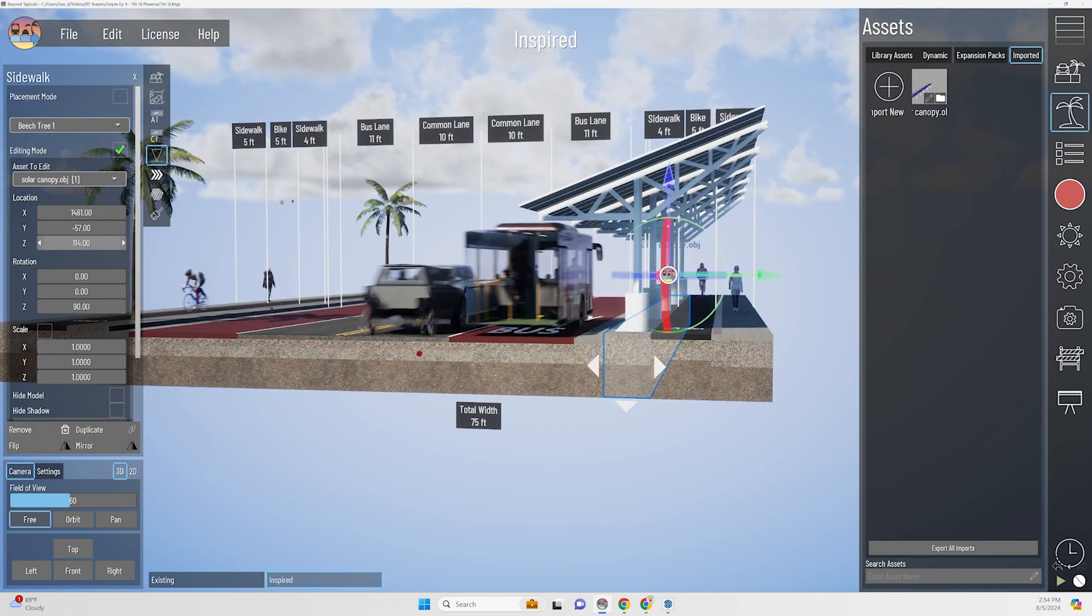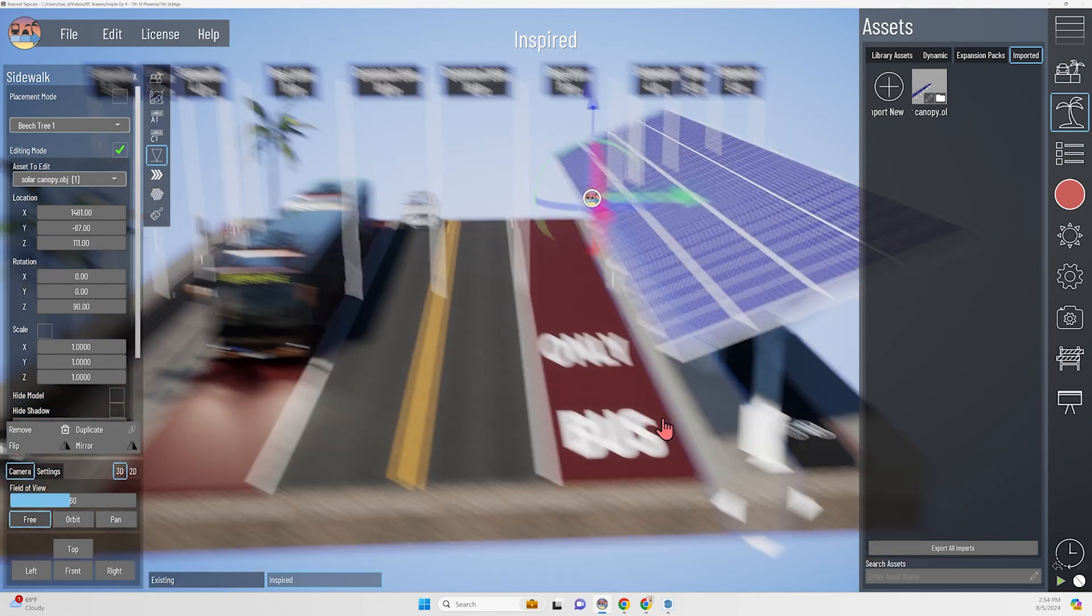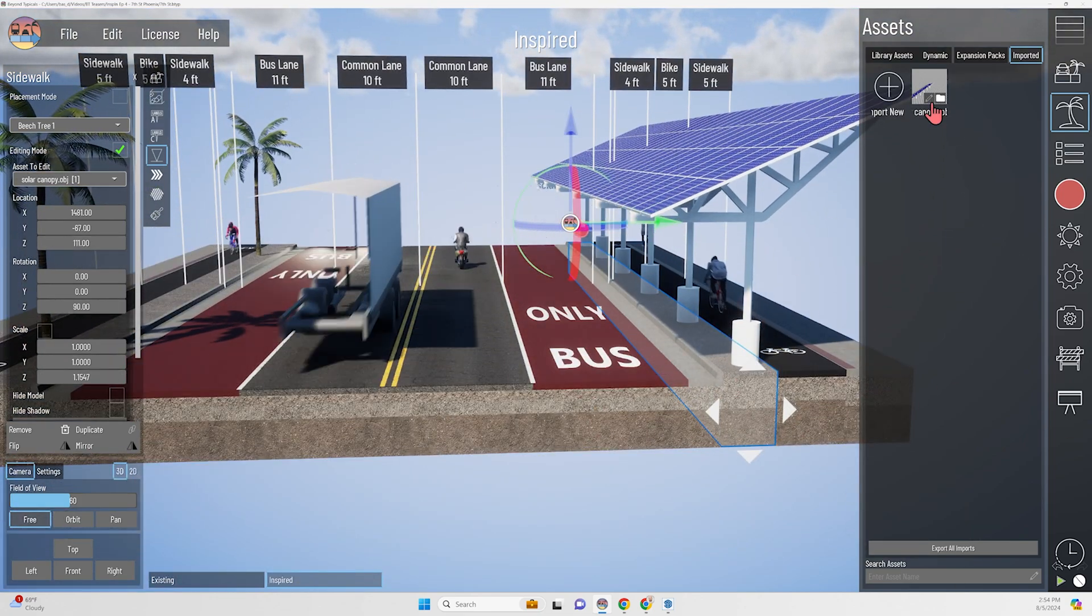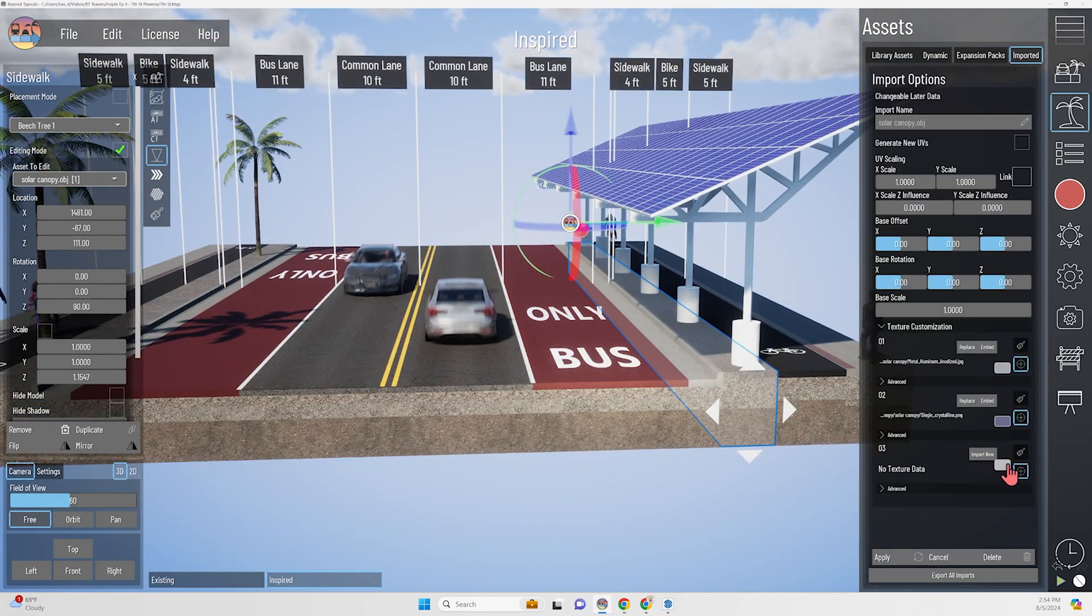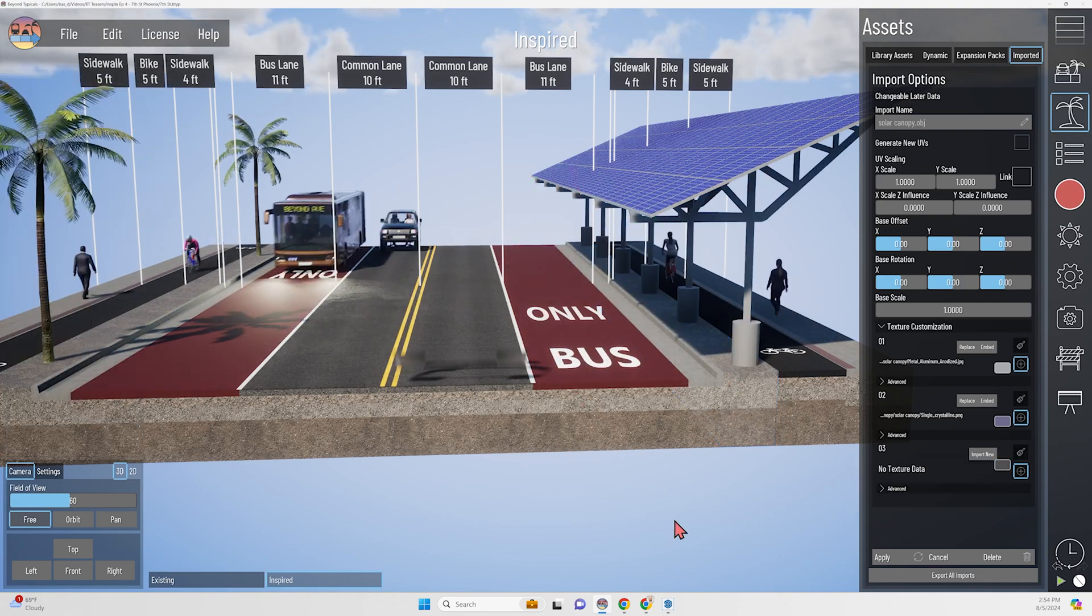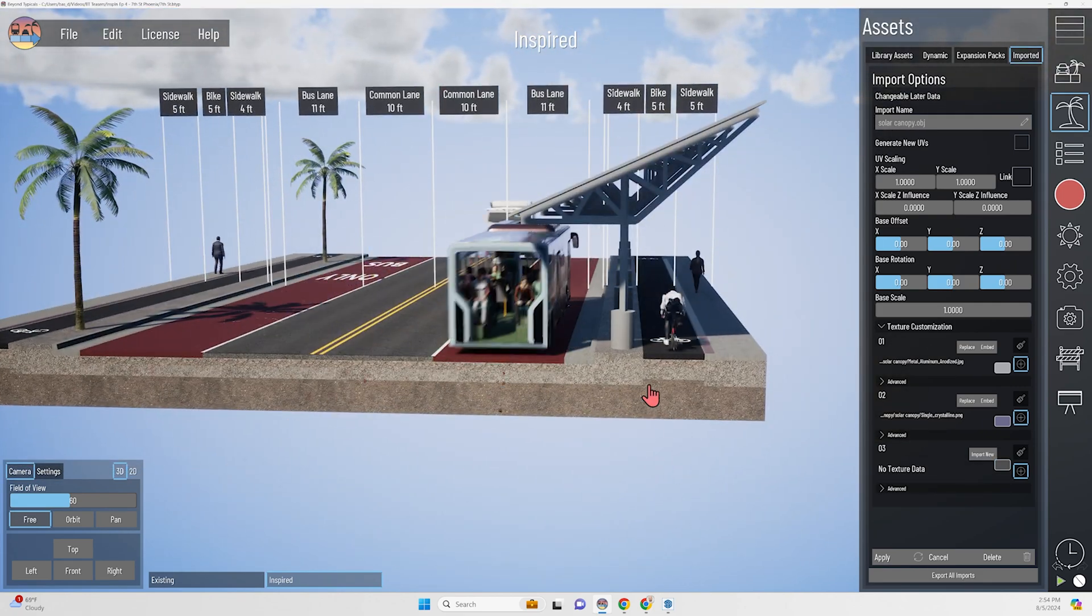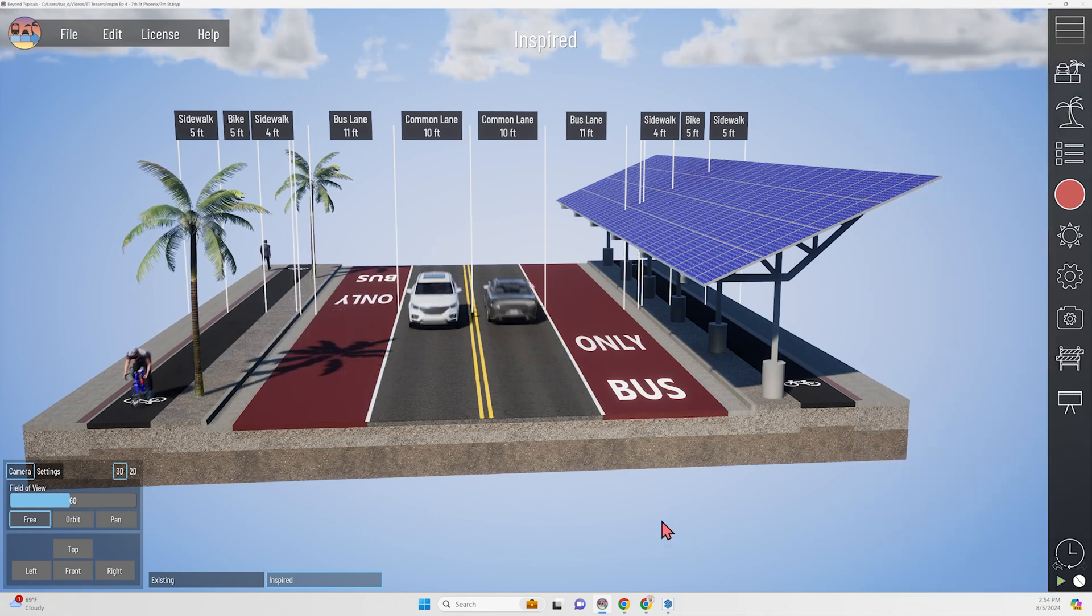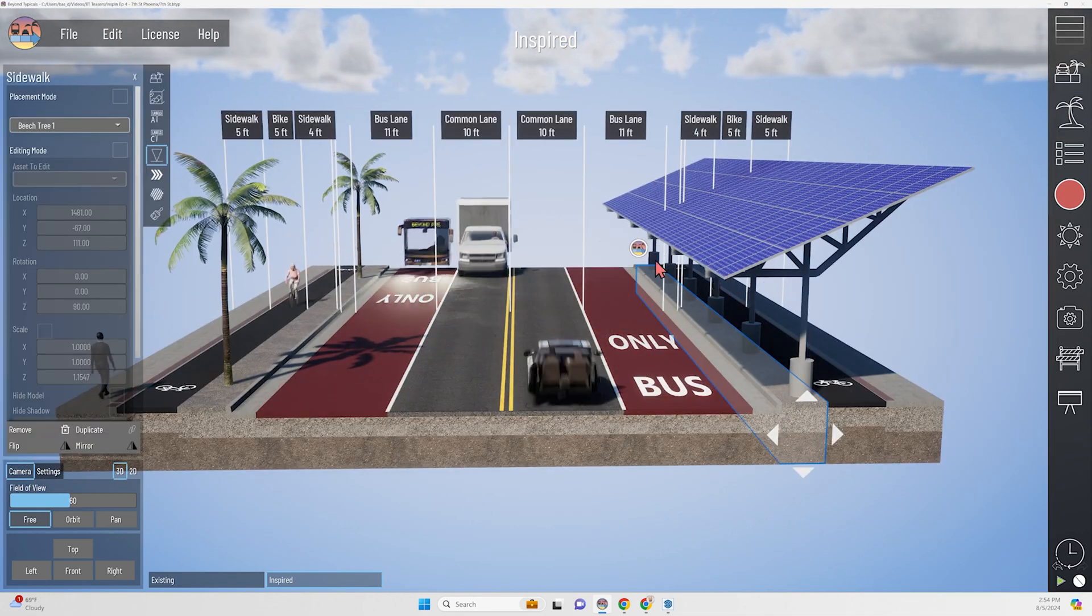So after exporting that model to an OBJ file, I could import it into my Beyond Typical section and make a few tweaks to create a complete street on 7th Avenue. And this could also be mirrored on 7th Street.